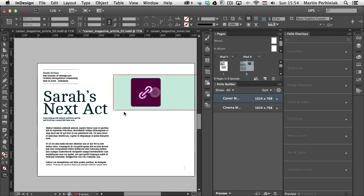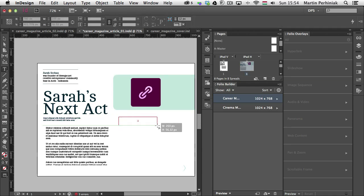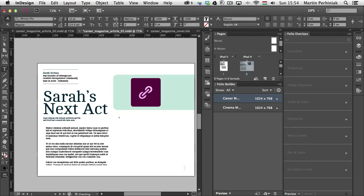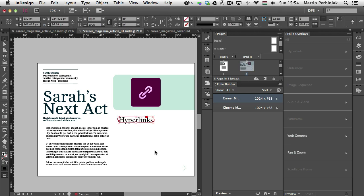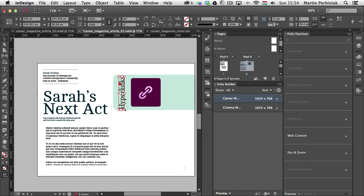Now I just need to add some text here as well. Using the type tool, I'm going to type in 'Hyperlinks' — these are the other options we have in InDesign to add more interactivity, which I discussed in the previous tutorials. Then I'm going to rotate this text around, turn it upside down, and make it a little bit smaller. And then I move the image itself a little bit closer as well.